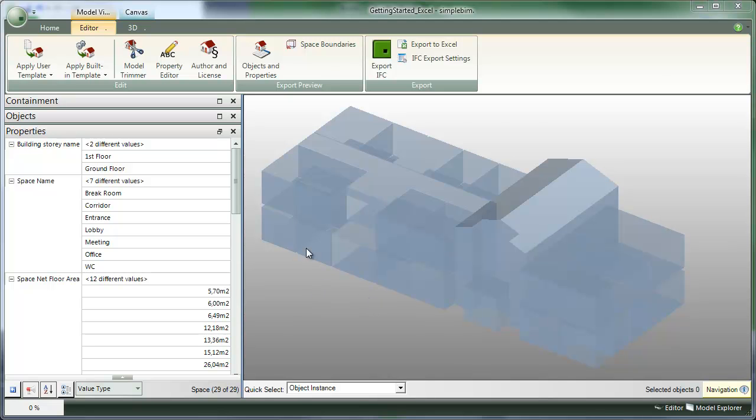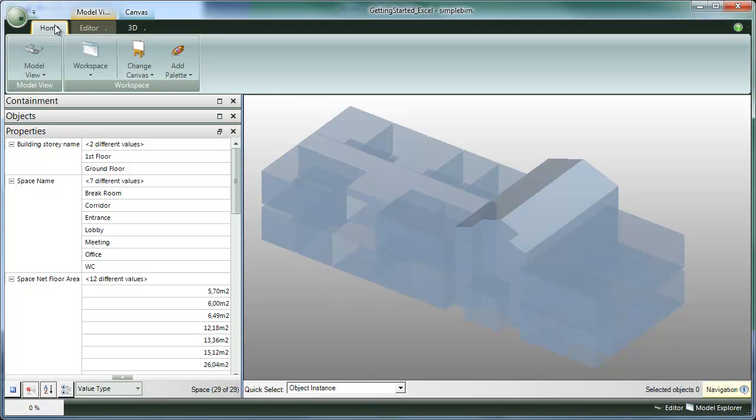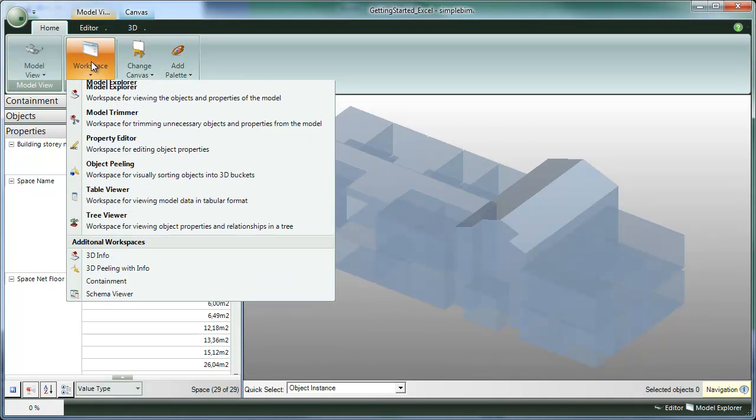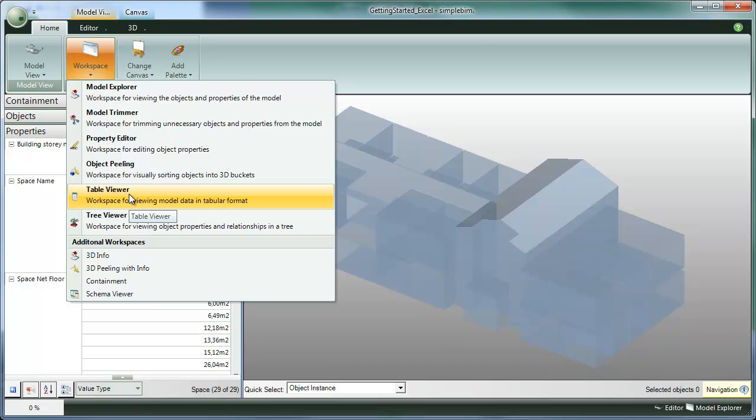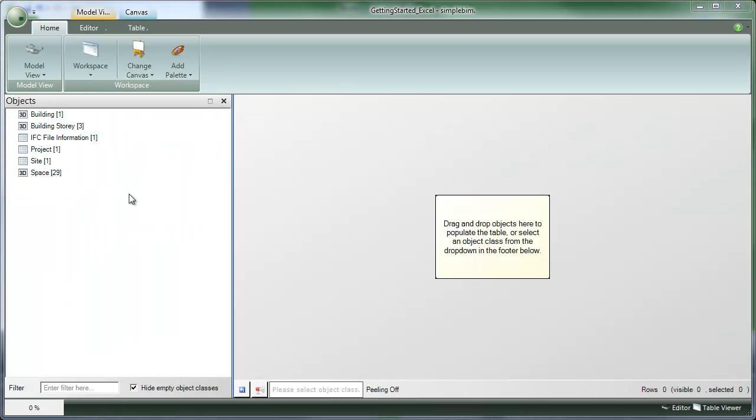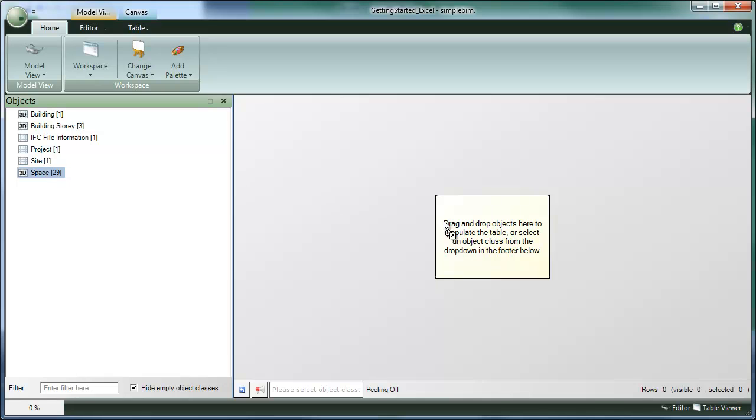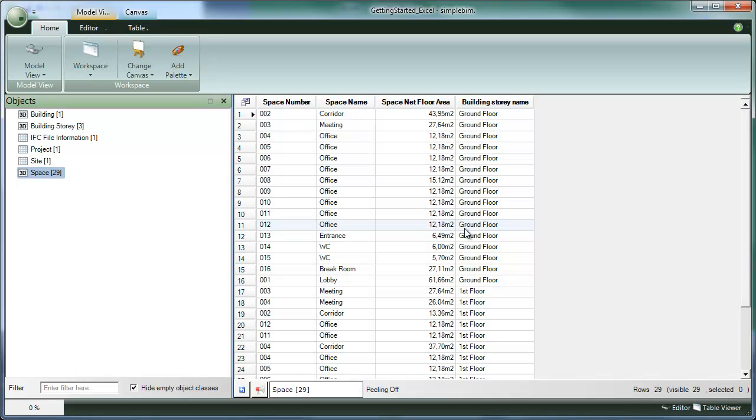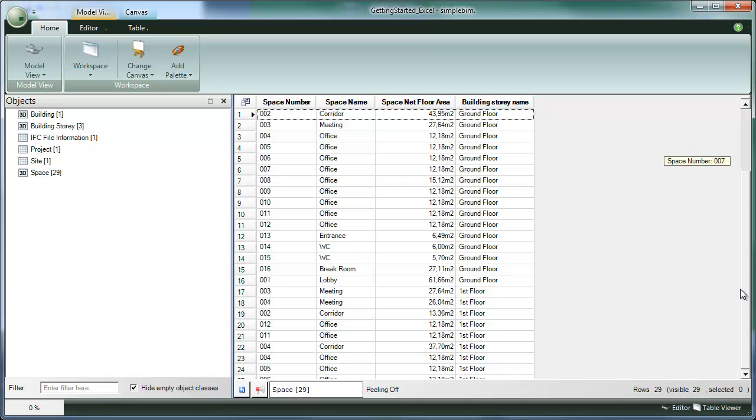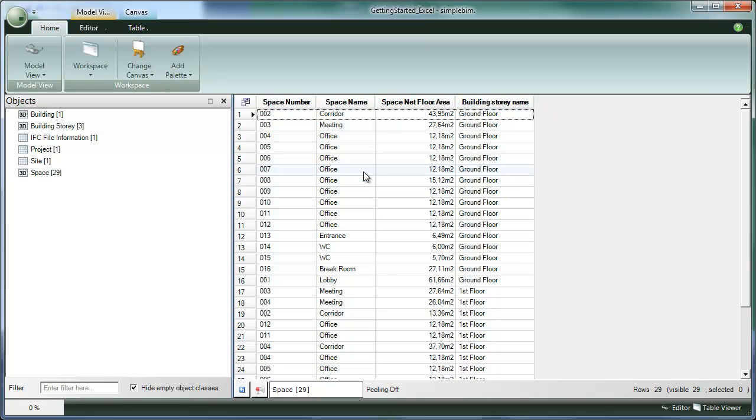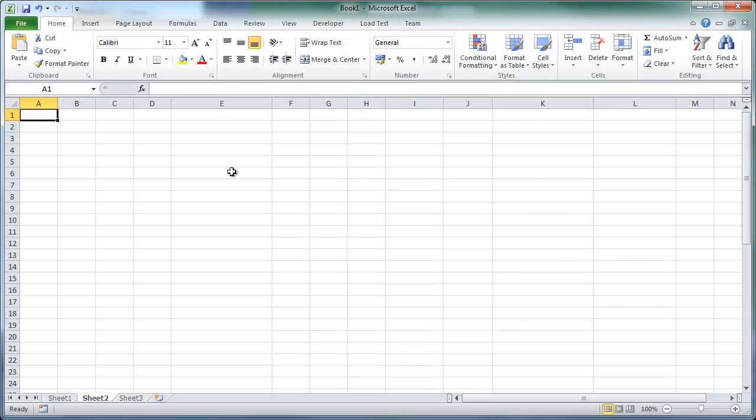For doing that, we change to the table viewer workspace. Drag and drop the space to the table and now we have a table containing all the spaces in the model. Now we can right click on that table and select copy table, go to Excel and paste.